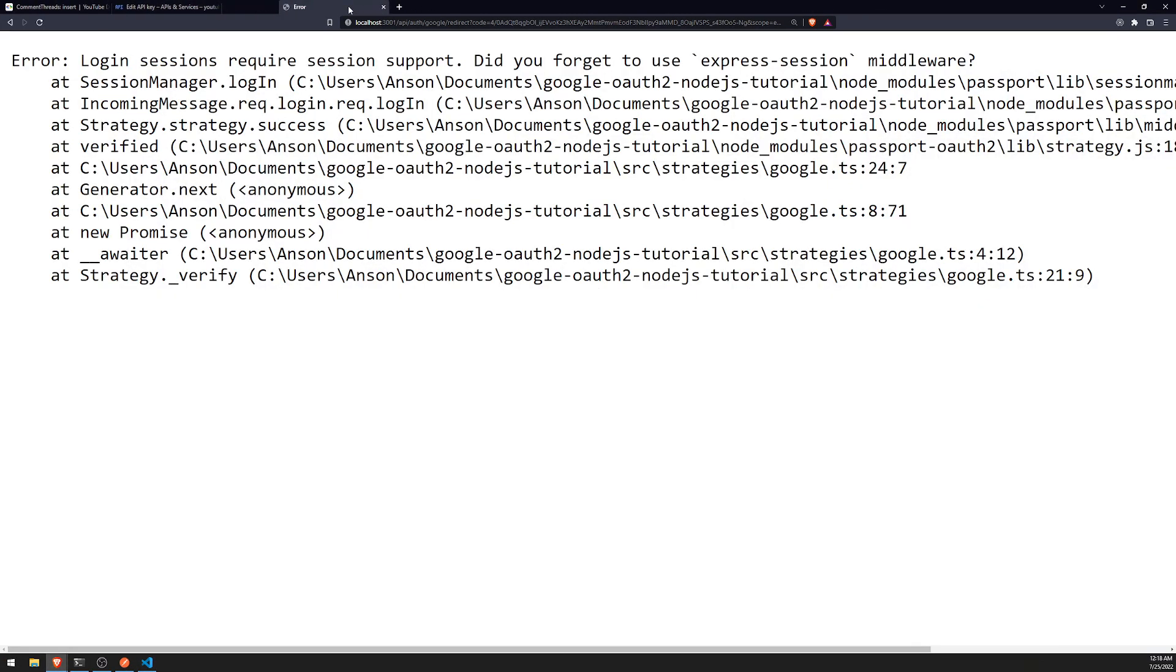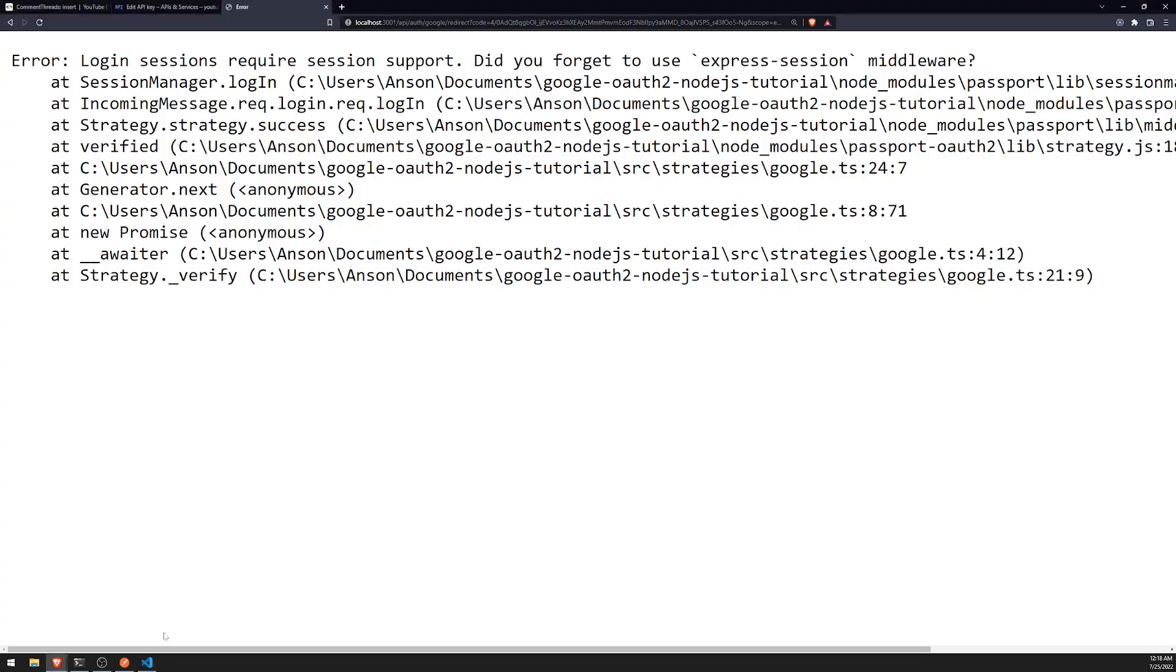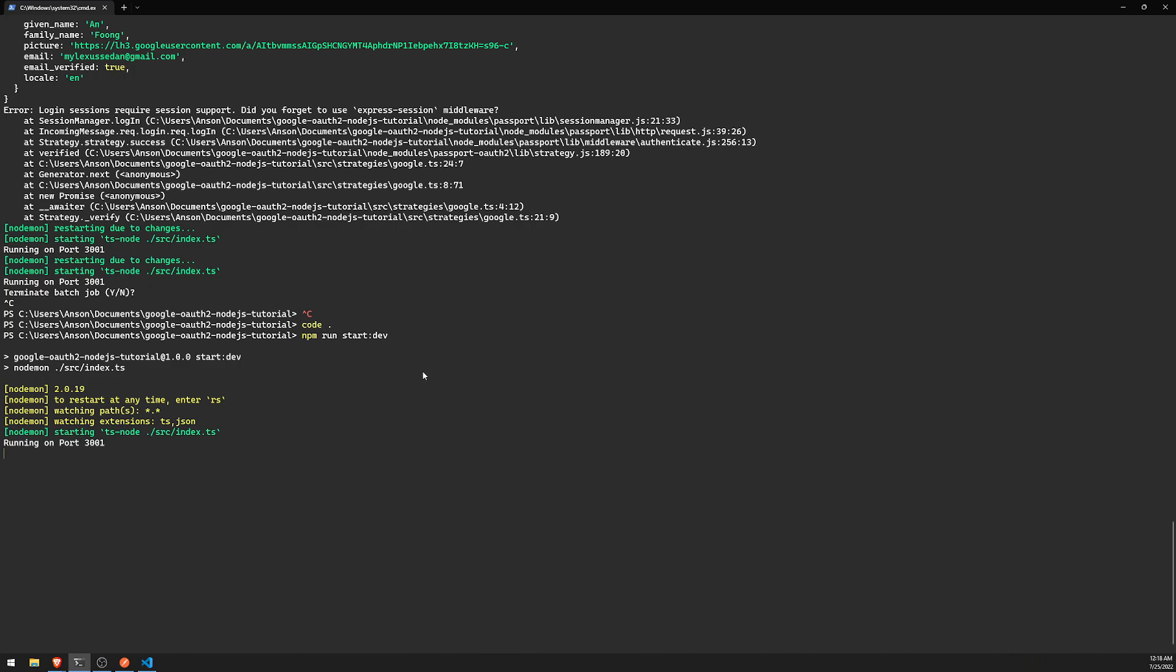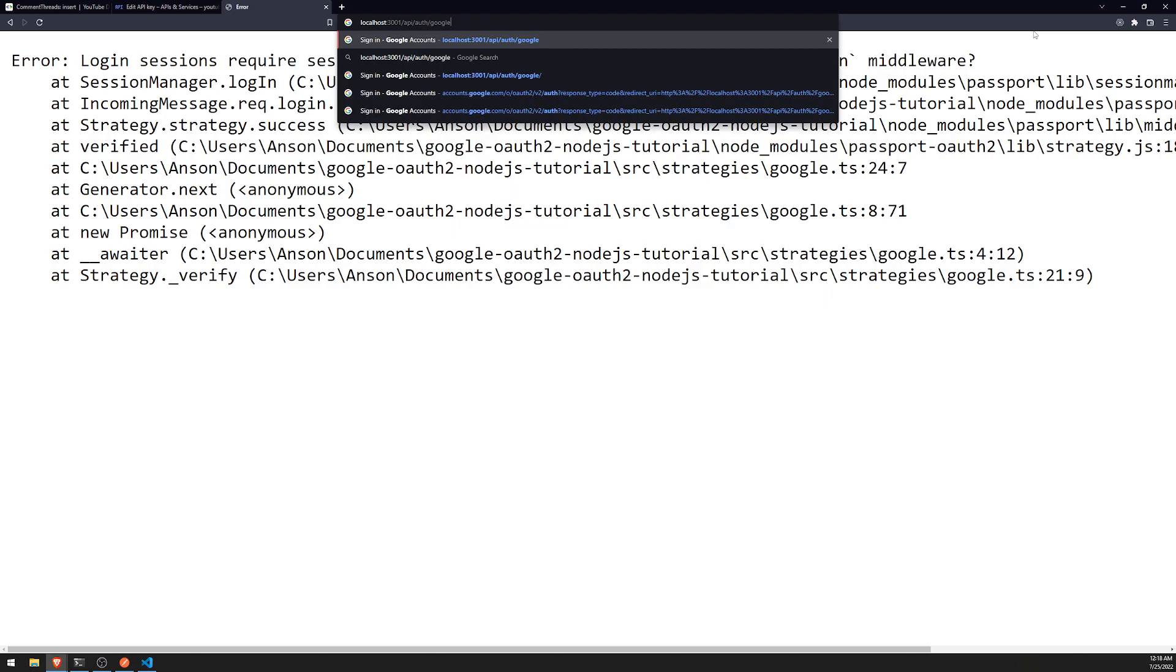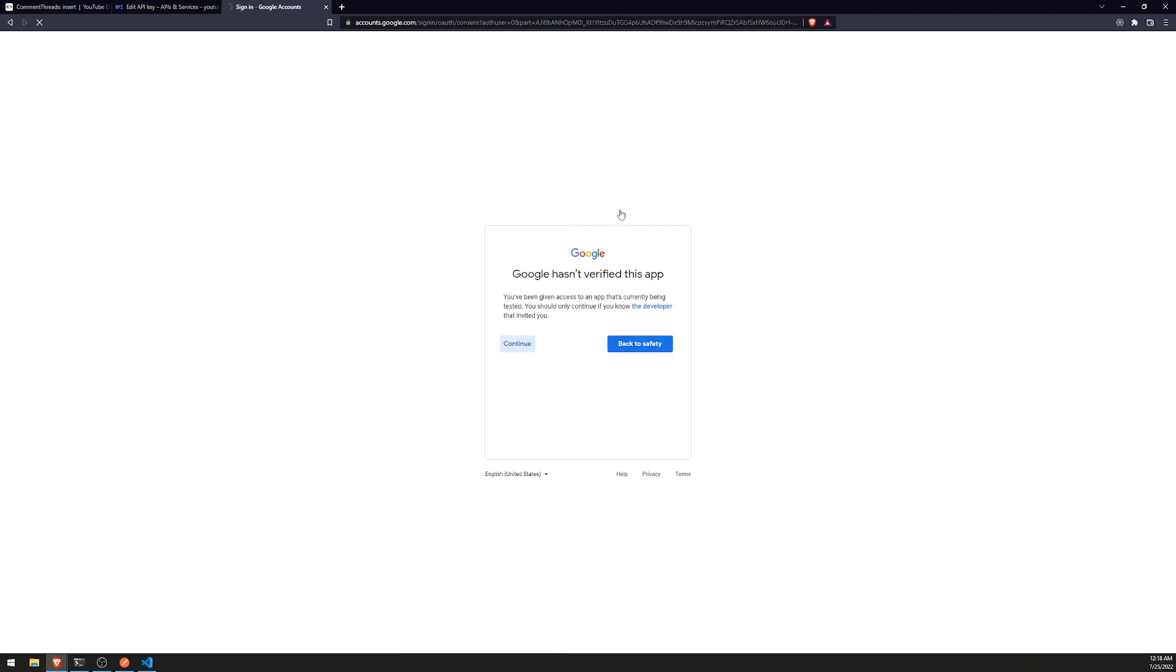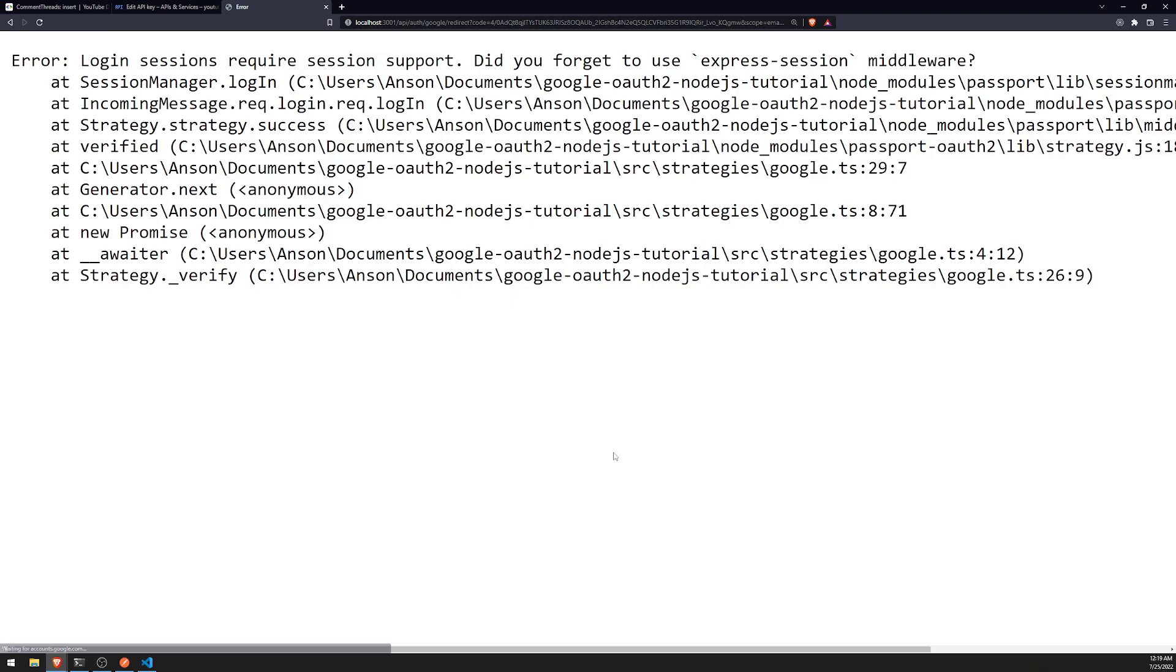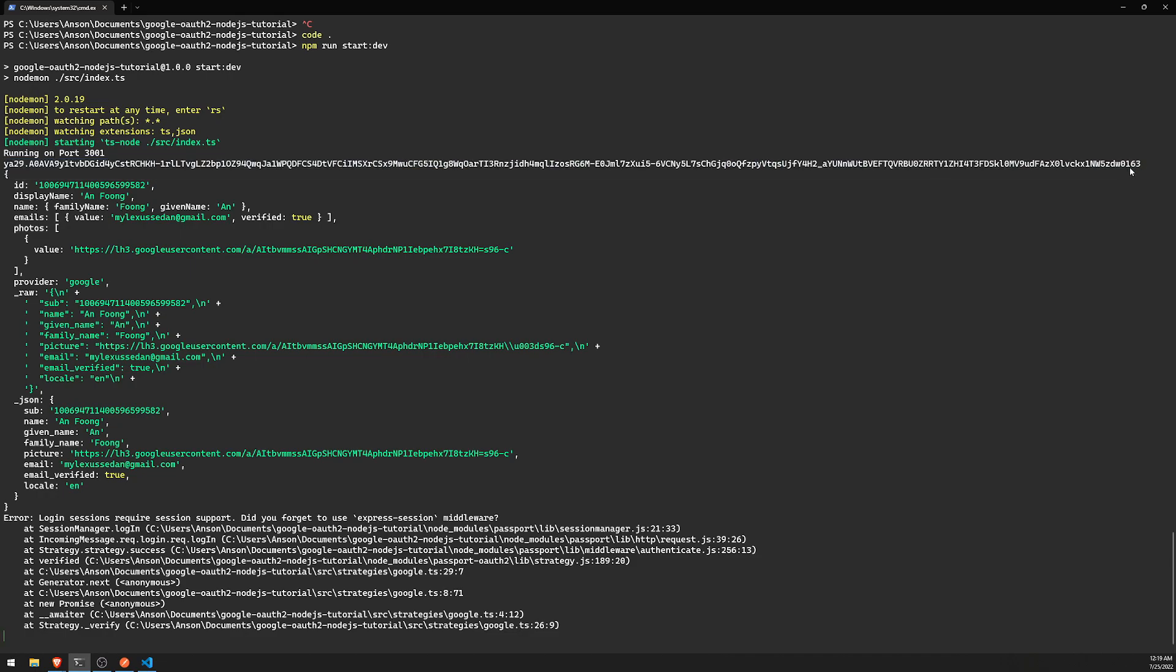What I'll do is run the code so that will restart the server and let's go ahead and re-log in. We'll just click on my account and it's going to tell us the scopes. You can see that it says 'see, edit, and permanently delete your YouTube videos, ratings, comments, and captions.' Let's go ahead and click continue, and we're done.